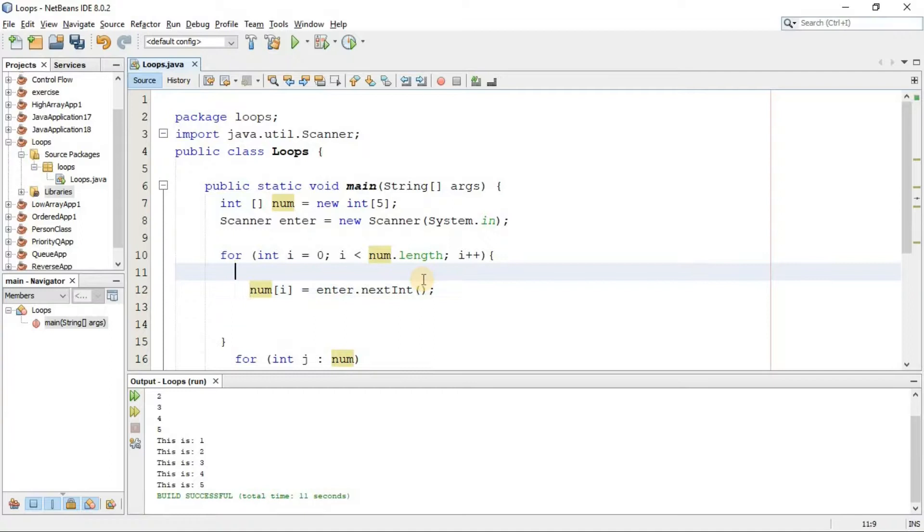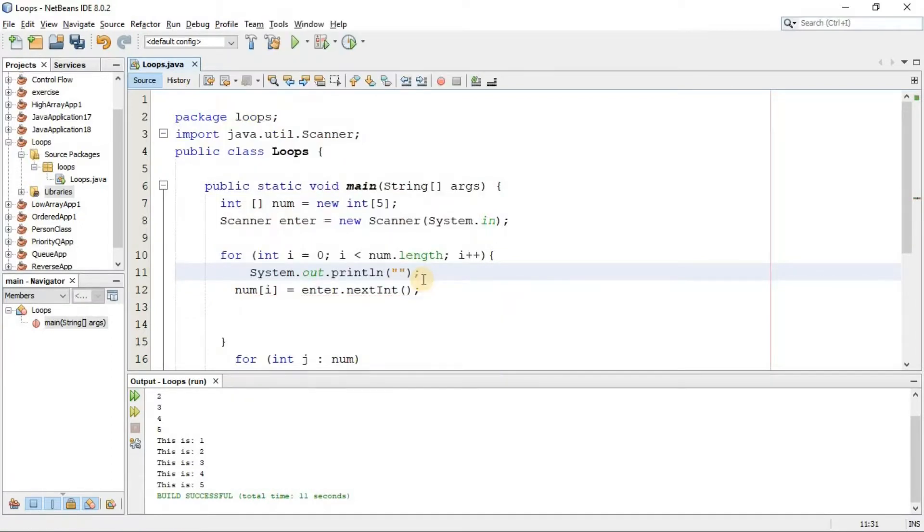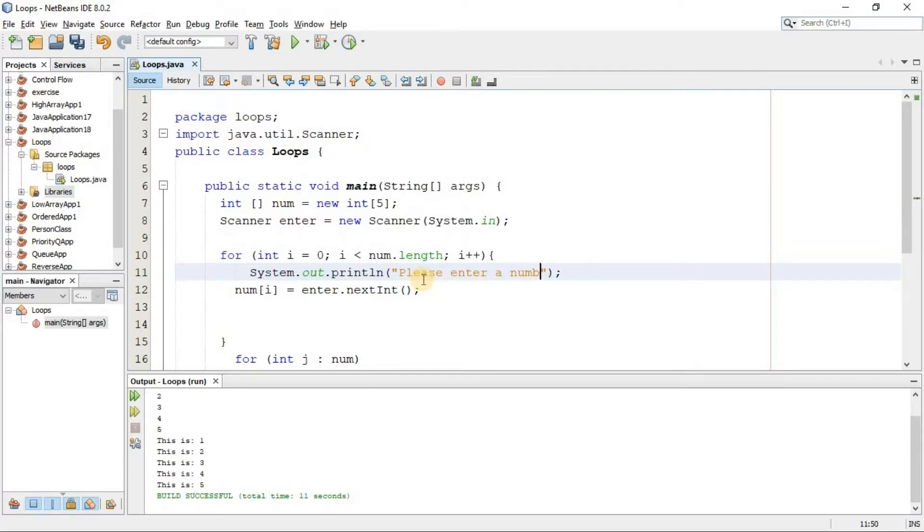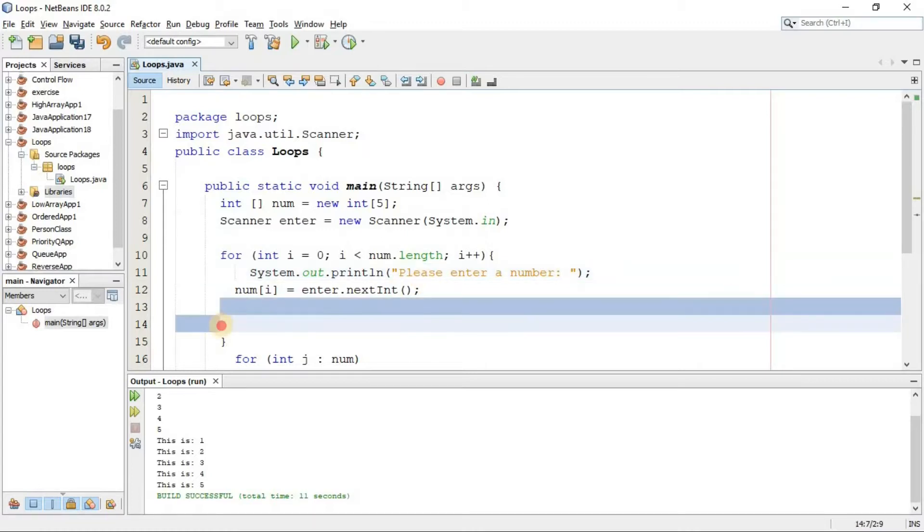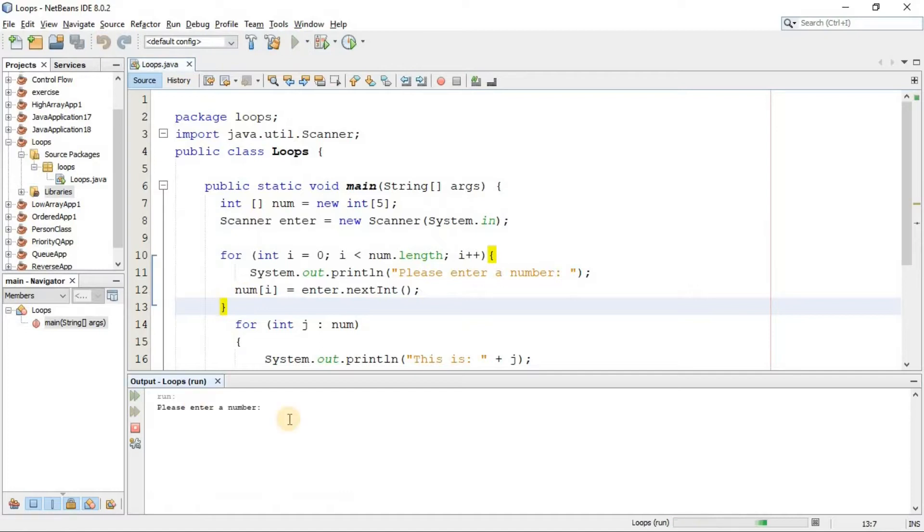So simply we see here: system.out, please enter a number. I'm going to get rid of these free spaces.